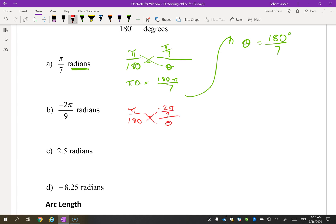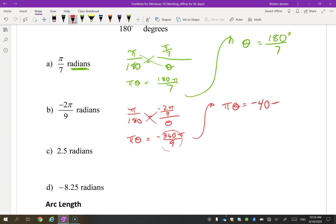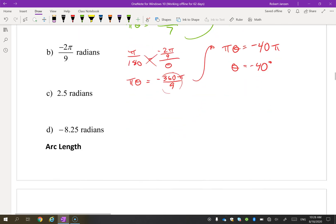For the next conversion, cross multiplying gives πθ = 180 × (−2π/9) = −360π/9. This reduces right away: 360 ÷ 9 = 40, giving −40π. Dividing by π gives −40 degrees. When you see decimals it usually means it's a calculator question, but sometimes things work out without one.